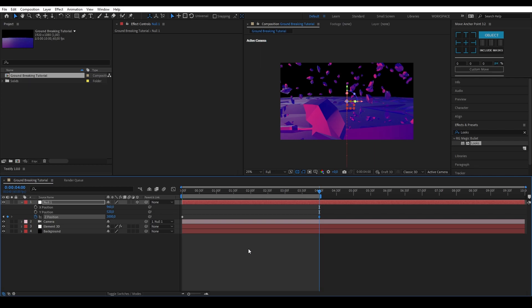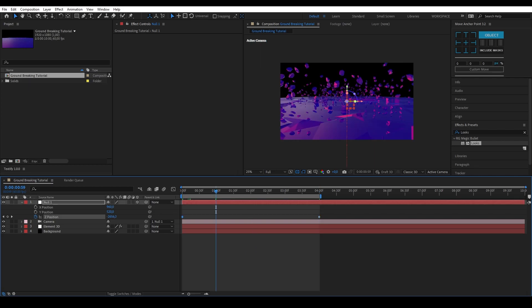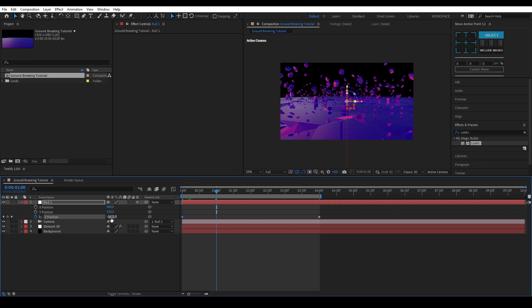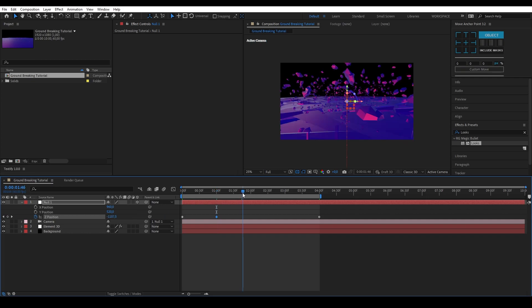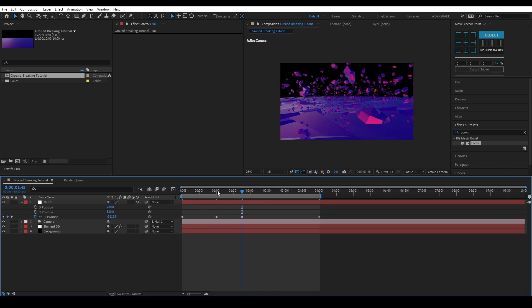Now you have a zoom animation but it's looking pretty stiff and we don't have that speed-up zoom like in the preview. Go to the one-second mark on your timeline and create another position keyframe. Go a bit further into the scene and zoom in a bit more by increasing the value of the Z position on your null.